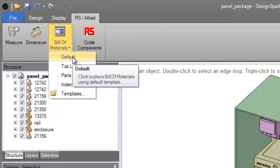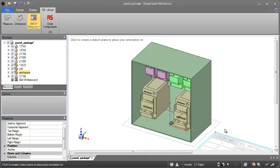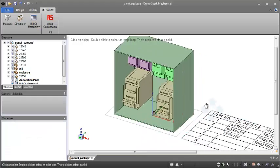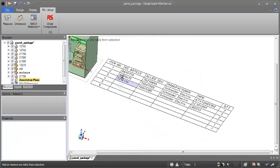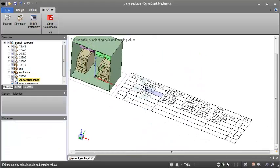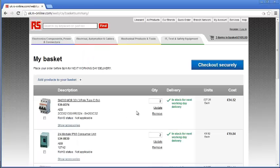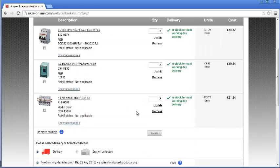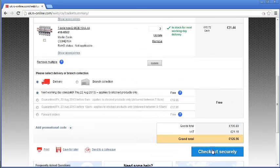No one likes duplicating work, which is why DesignSpark Mechanical reads in the purchasing data from parts downloaded from the RS and Allied libraries to auto-populate a BOM. Close the loop online to get a quote in seconds.